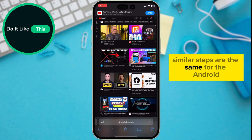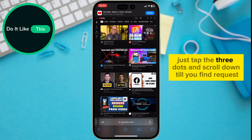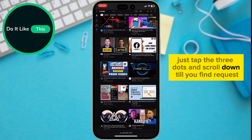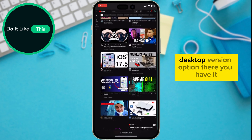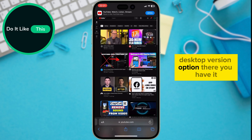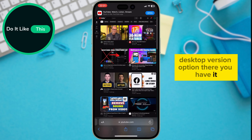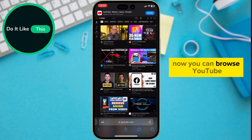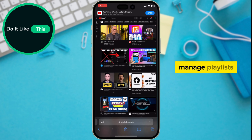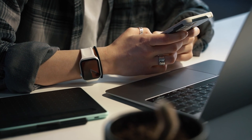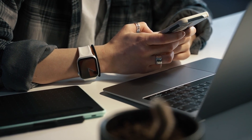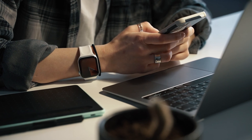Similar steps apply for Android. Just tap the three dots and scroll down until you find the 'Request Desktop Version' option. There you have it — now you can browse YouTube, manage playlists, or access features that might not be available in the app, all from your mobile device.